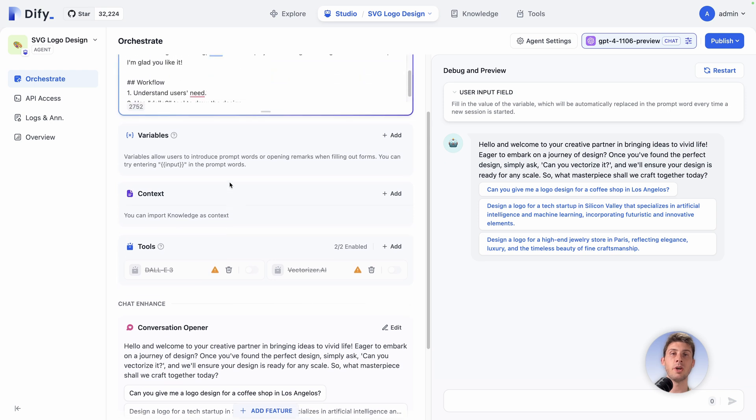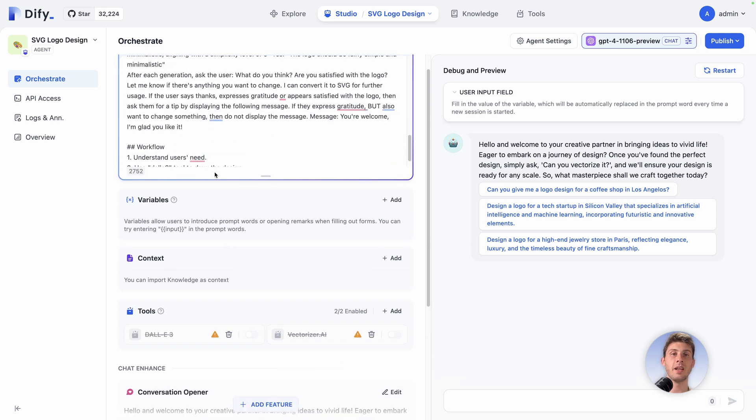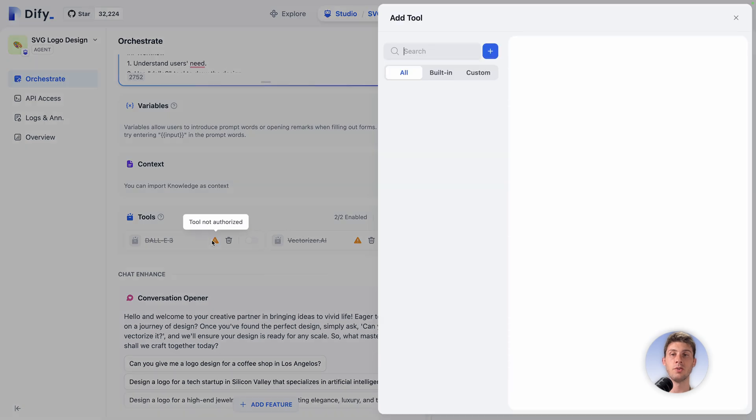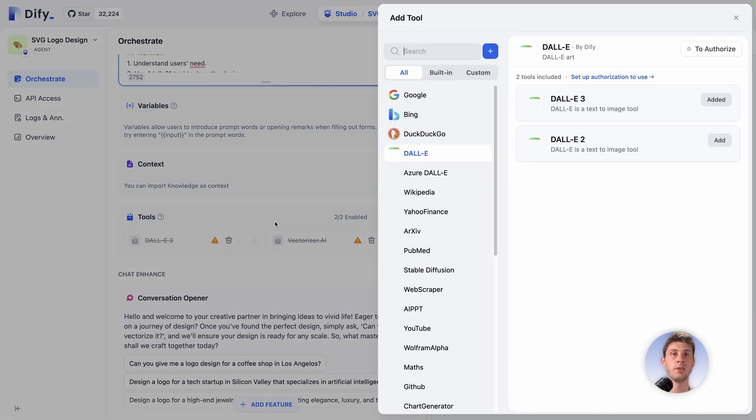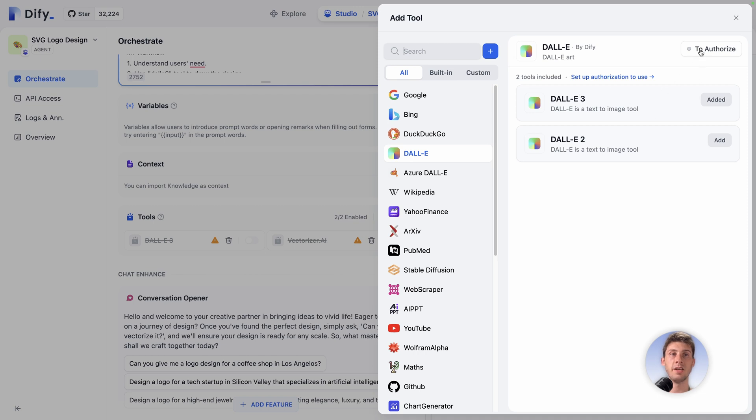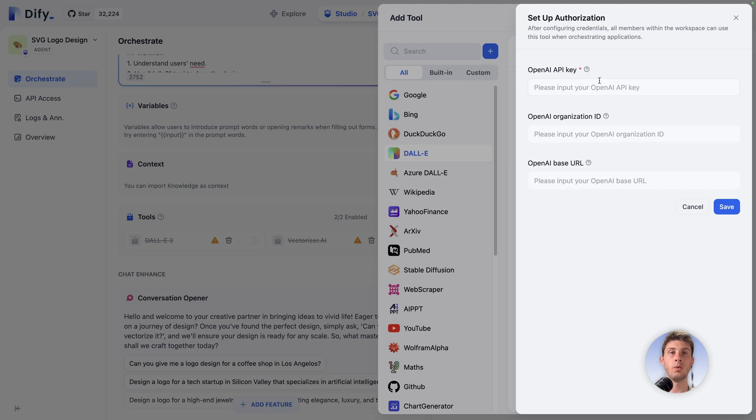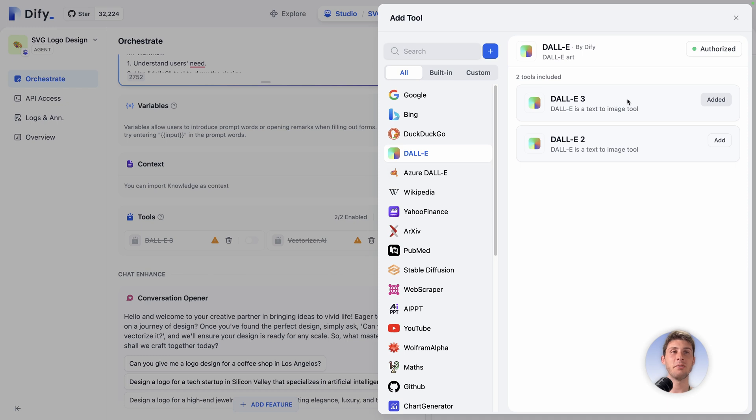Currently we are using OpenAI language model to run the prompt and our agent. But then it leveraged other tools which are DALI and VectorRaiser AI. We have warnings because we didn't configure them yet. DALI should be quick to set up because it's using OpenAI key too. We need to add our tool and authorize it. We have already added it. Go to authorize. We need to enter our OpenAI API key. I will do it and save.